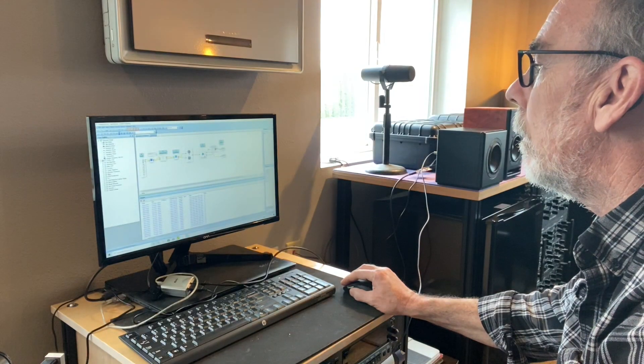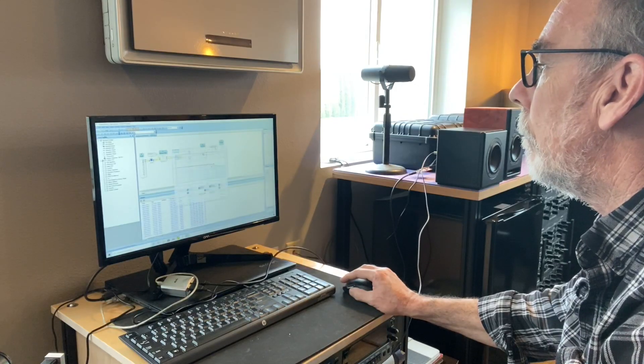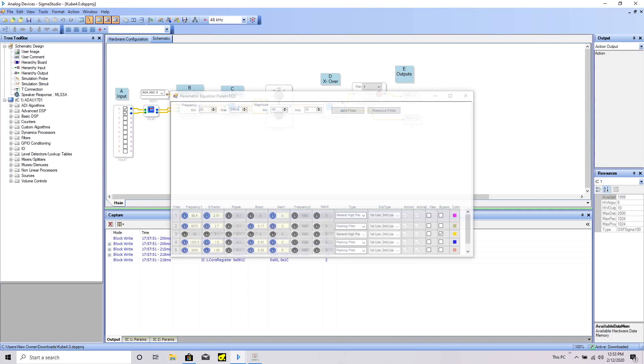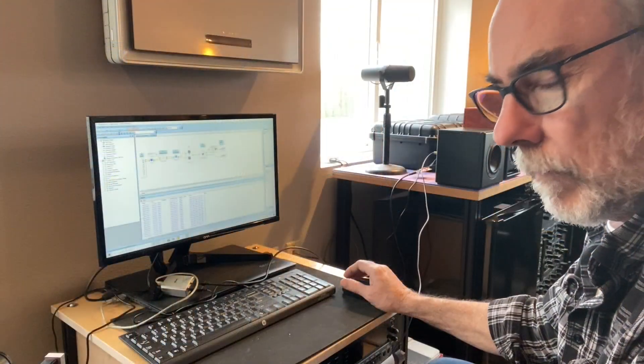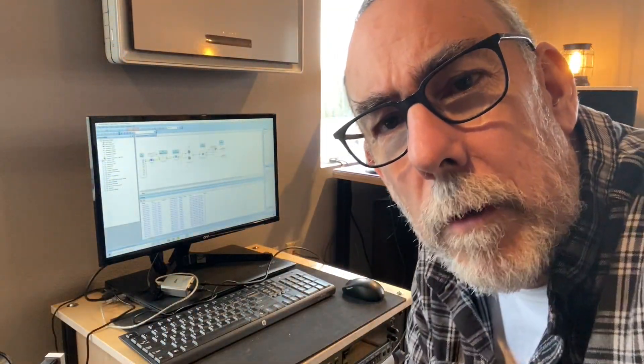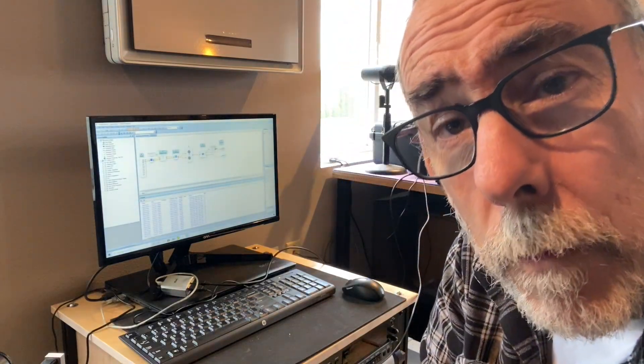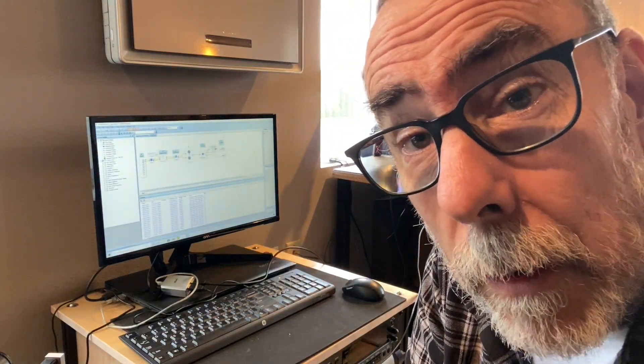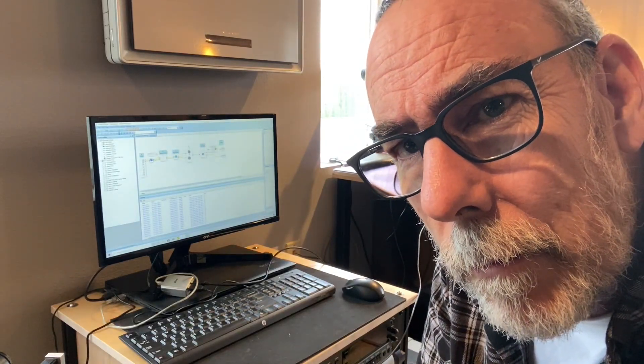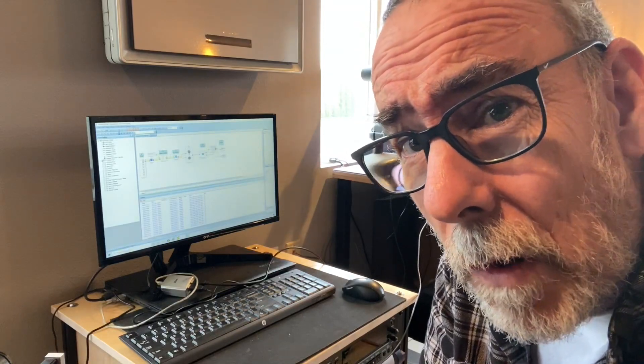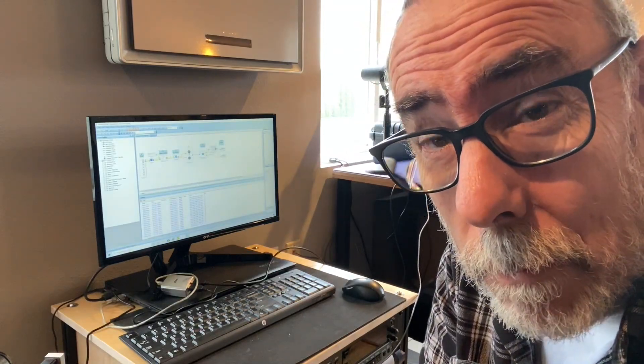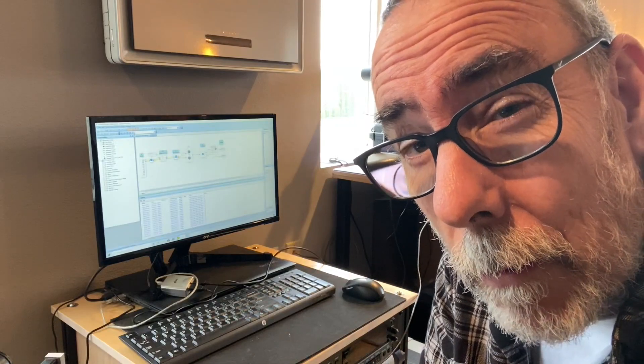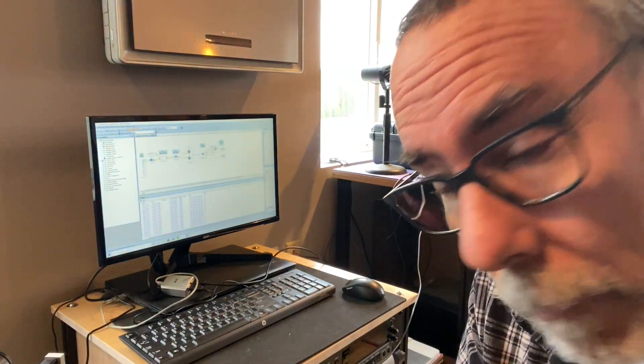Alright, so one of the first things we're gonna do is just verify that Sigma Studio is actually talking to our chip. So the way we're gonna do that is we're gonna run a little bit of pink noise up, and then we'll just tweak with the crossover or whatever, just to verify that we are indeed making adjustments in real time. So let's do that.